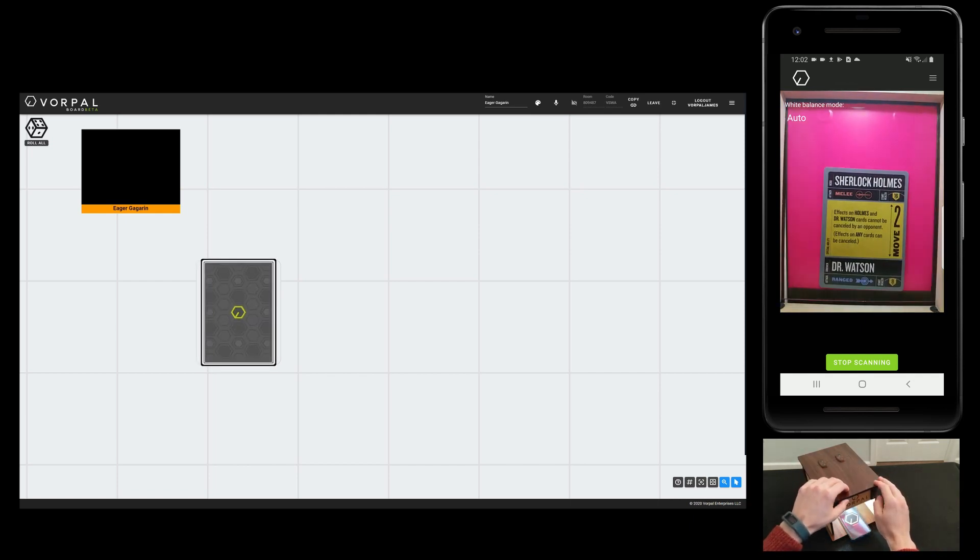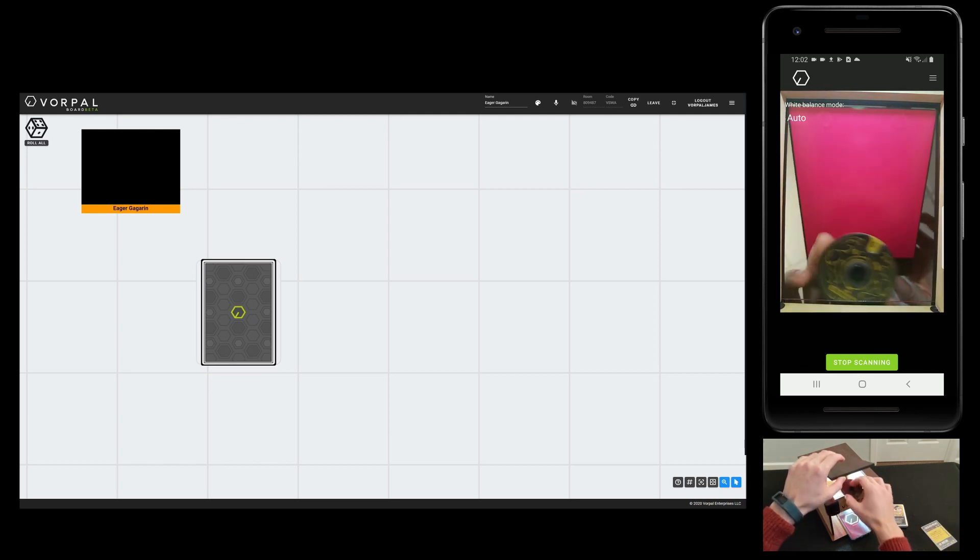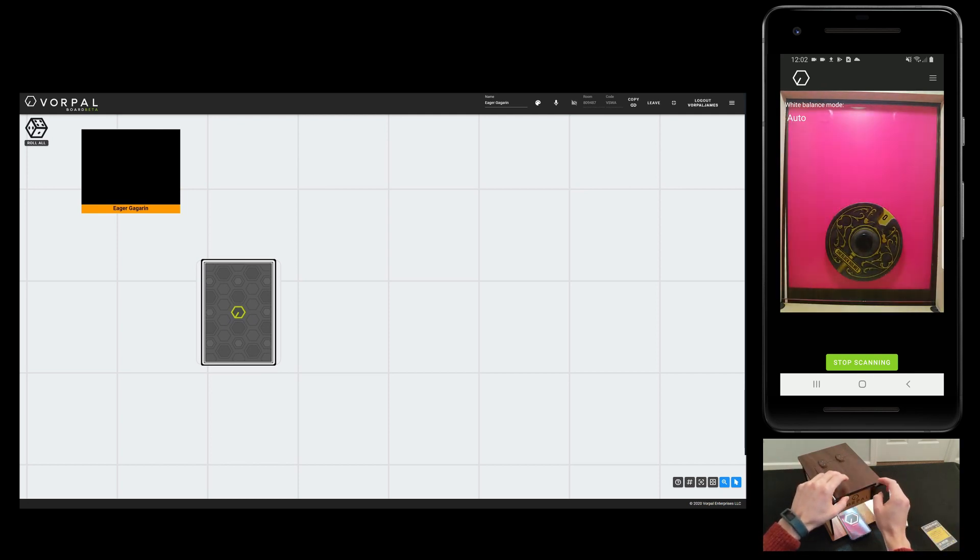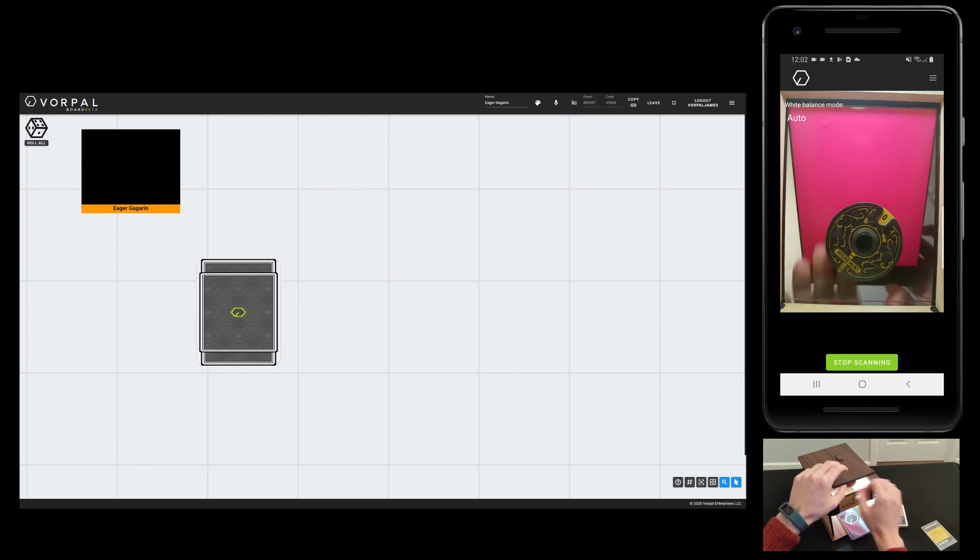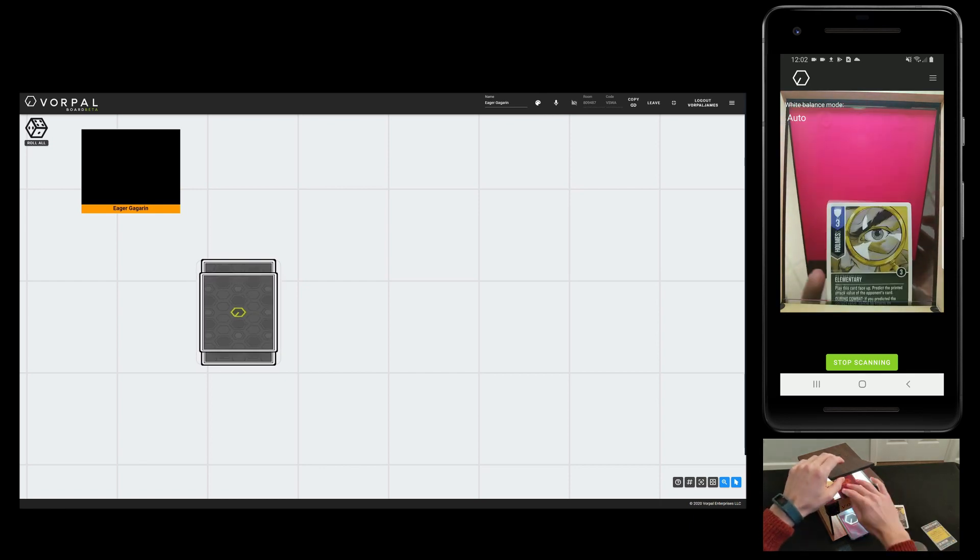Now I scan in some cards from Unmatched, one of my favorite games to play using Vorpal Board. I can also scan in non-rectangular components like this health dial quickly and easily.